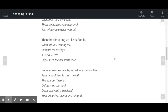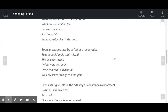Then they spring up like daffodils — flowers in the spring, kind of nice to look at. Maybe they're attracting my attention. Maybe I do want to snap up the savings and take advantage of those hours that are left. But then things start to shift. Soon messages race by as fast as a locomotive. Now I'm getting more ads, the ads are increasing and going faster, creating this sort of frantic feeling as I'm looking at them.